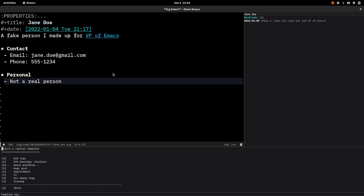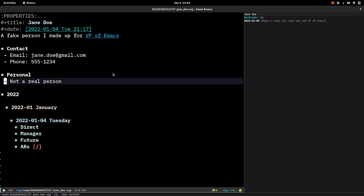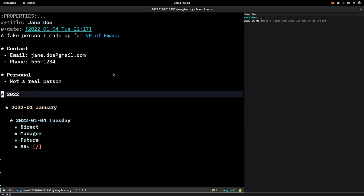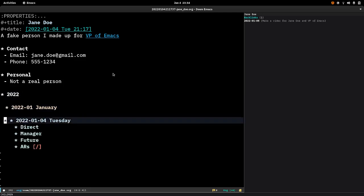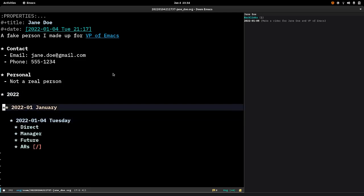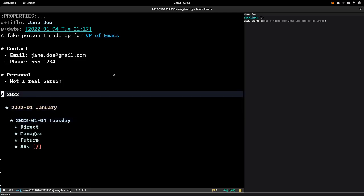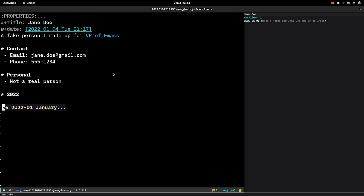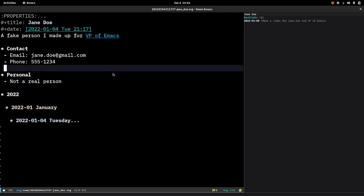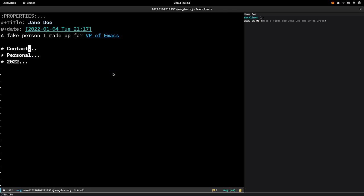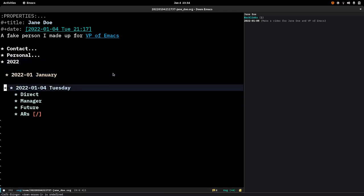And O for one-on-one and that will enter a date tree into Jane's page organized by year, month, and day. You can see that this is a feature of org where you can collapse parts of the page. So if I don't want to see all that other stuff and I just want to see today's note I can do that.